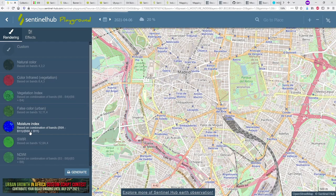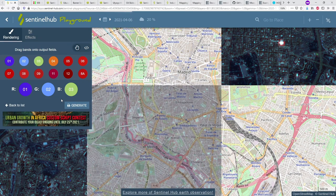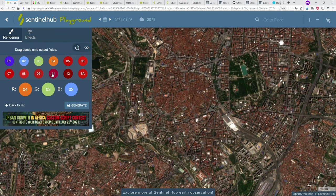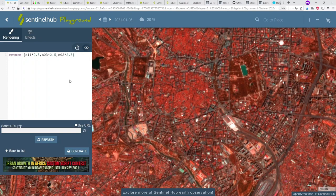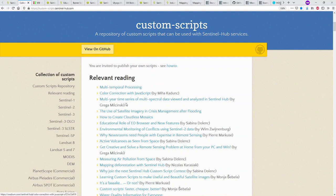If you want to customize visualizations, click the custom button. The simplest option is to use band combinations — just drag in the right bands for true color, or choose any other combination. If you click the script tab, you have the option to use custom scripts. Let's go to the custom scripts repository, which Sentinel Hub provides — it lists various custom scripts that people use, with relevant reading sections covering best practices and more.